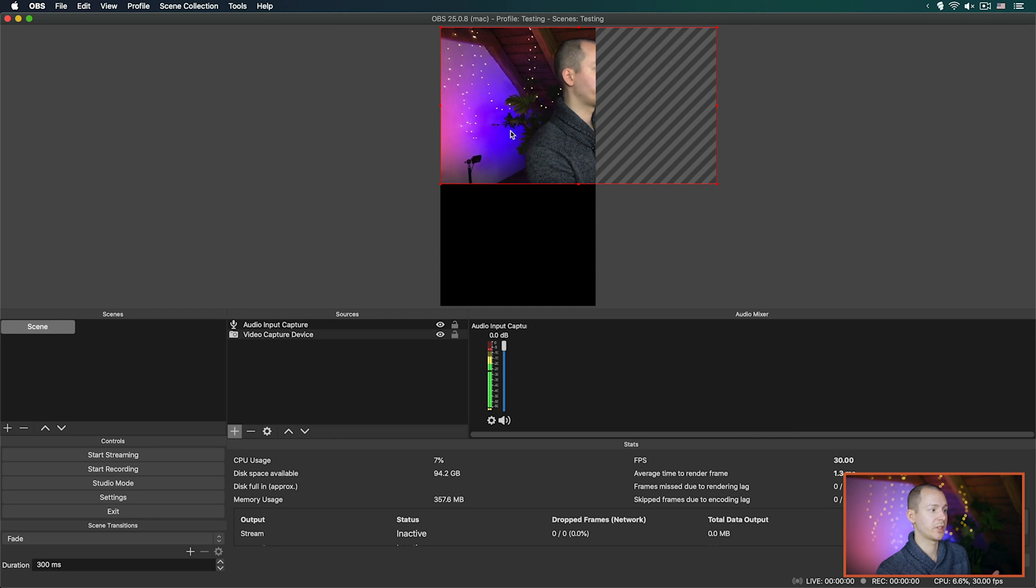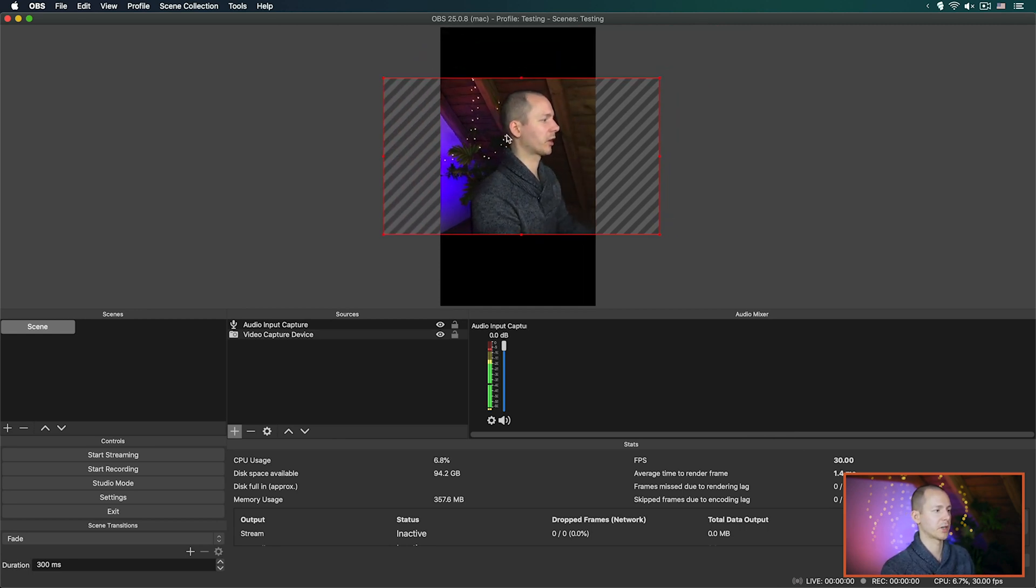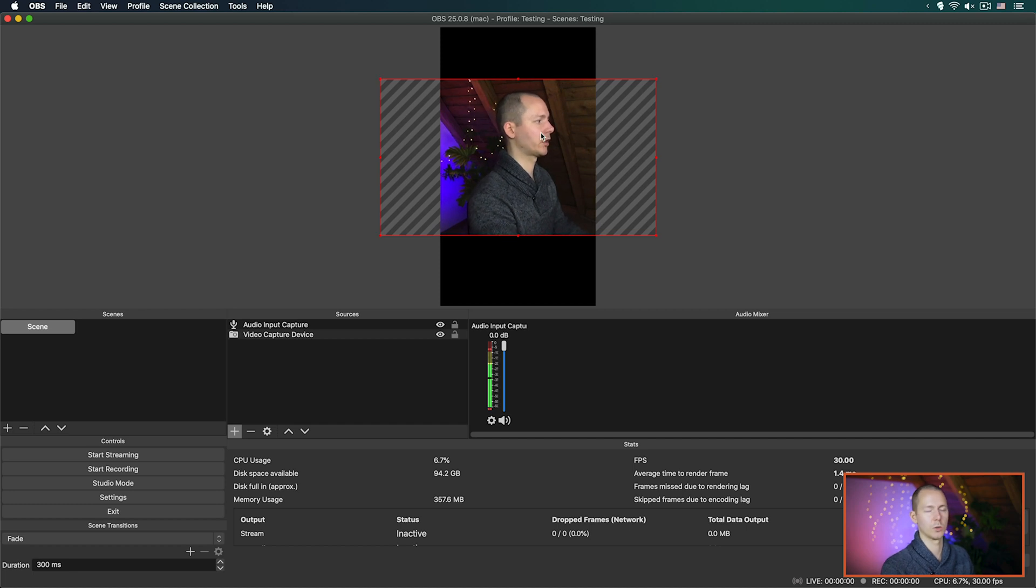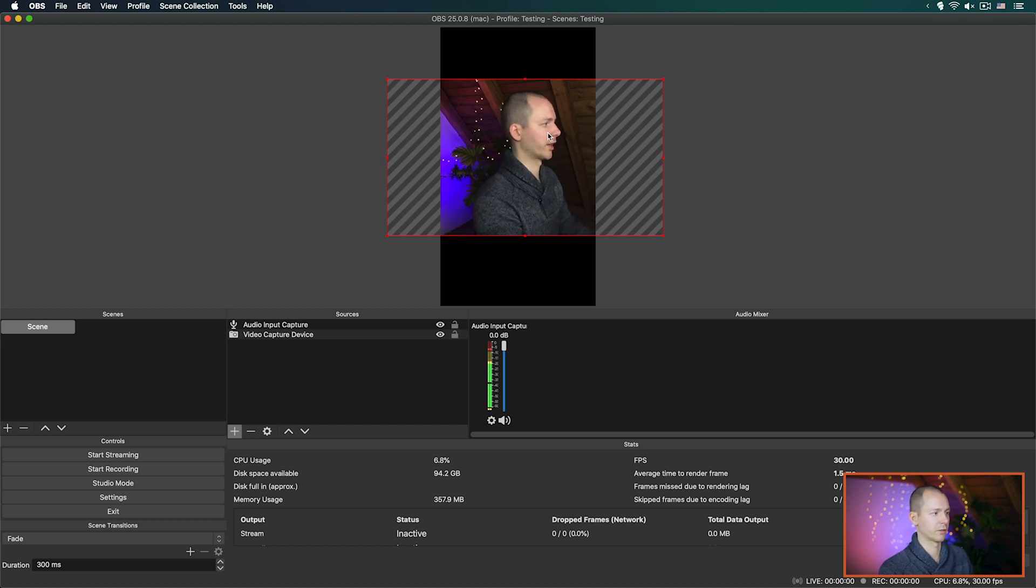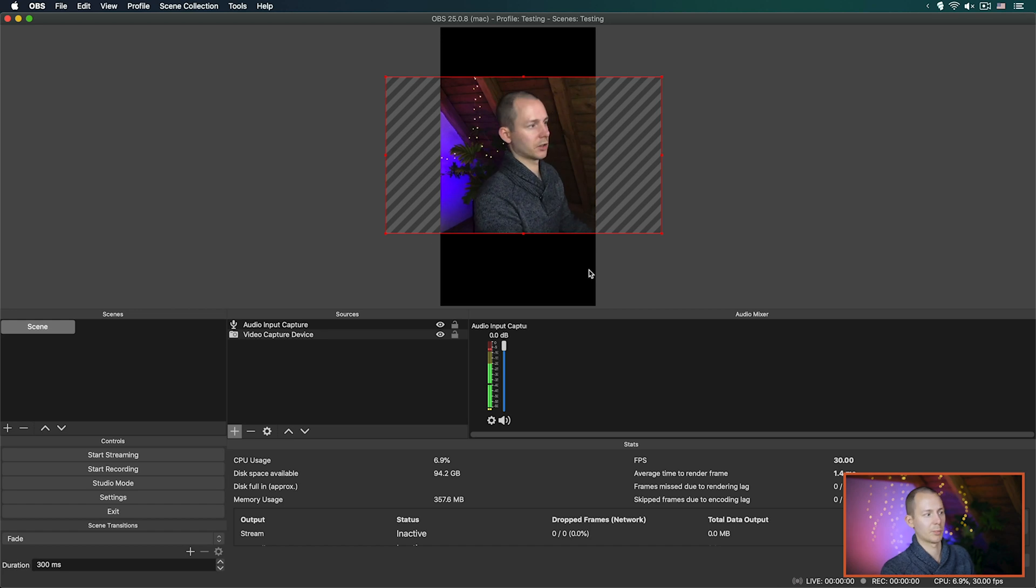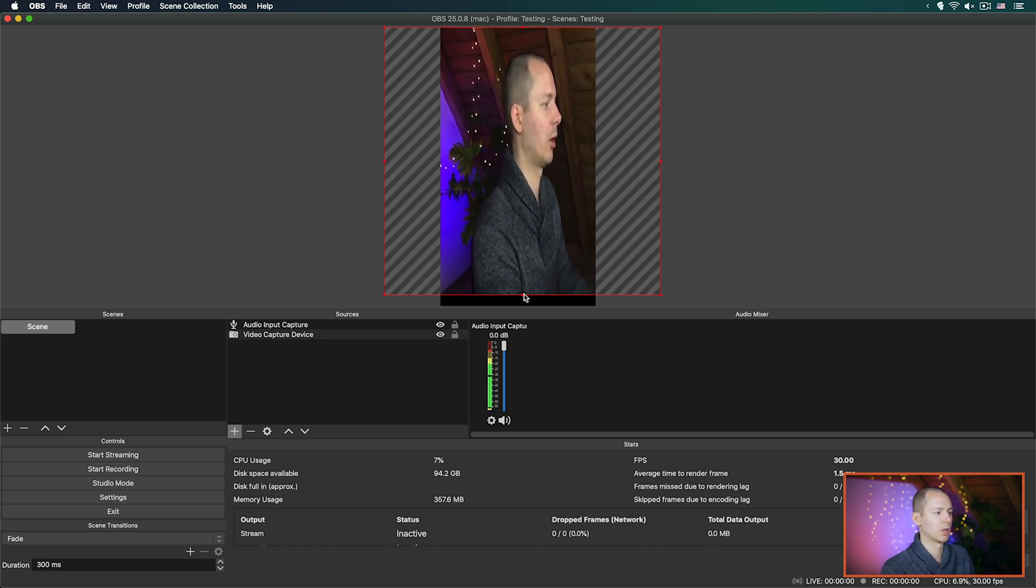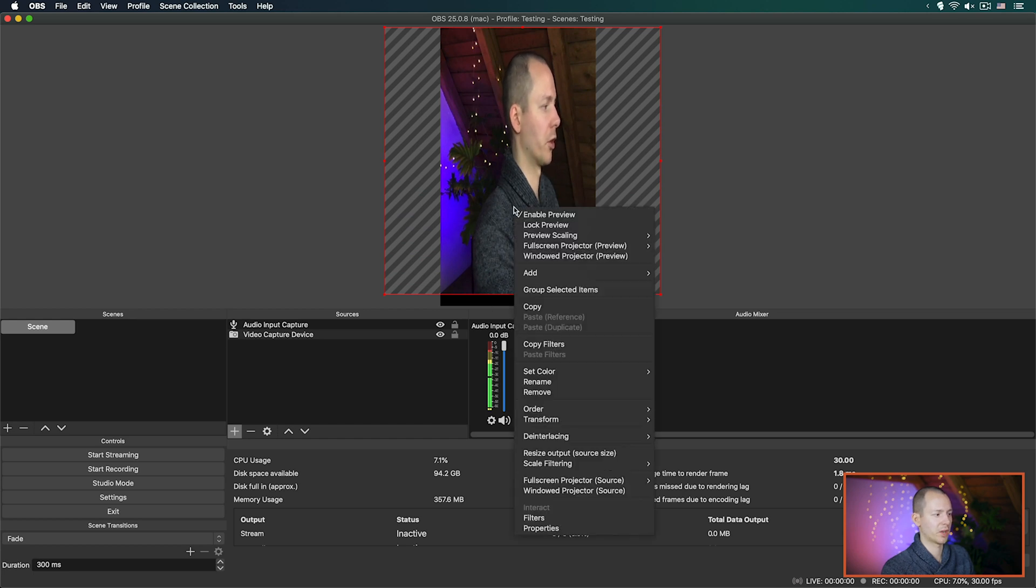And as you can see now immediately the image actually just jumped to the 9 by 16 aspect ratio and with that we now can do all kinds of things. For example you could add pictures at the top and bottom or some kind of text element or something and telling people about what you are doing on other platforms.